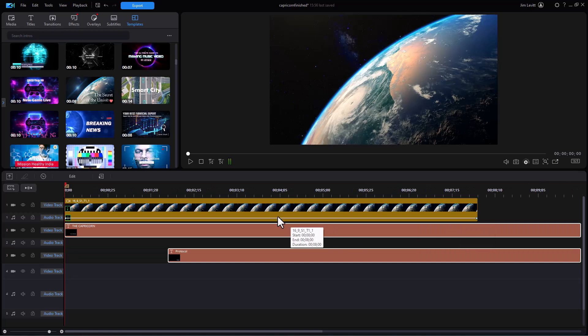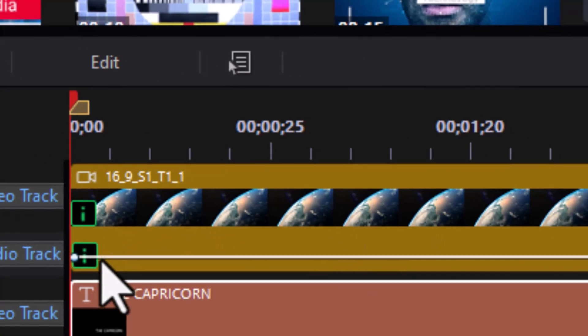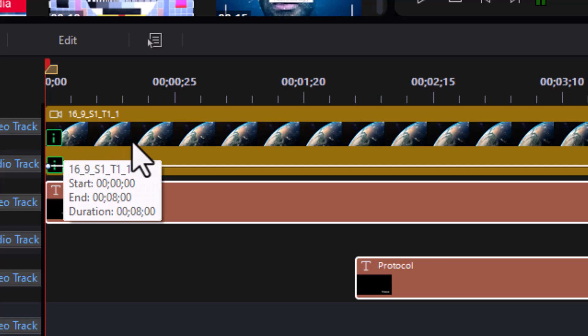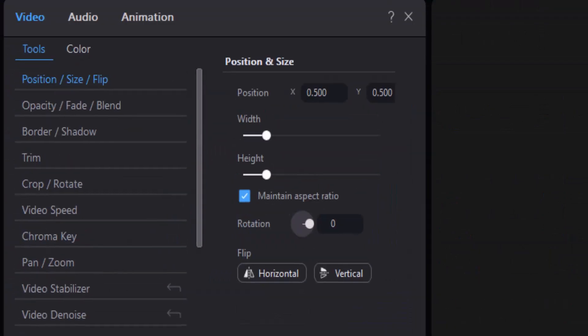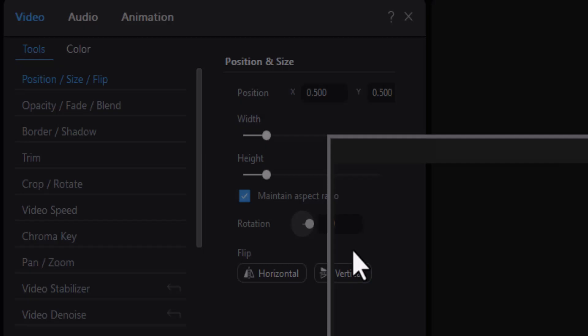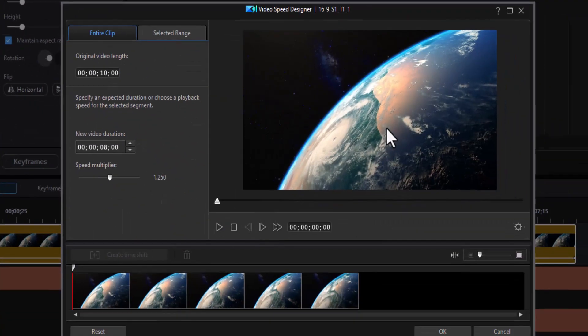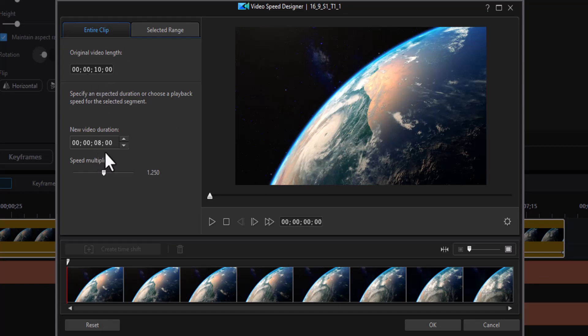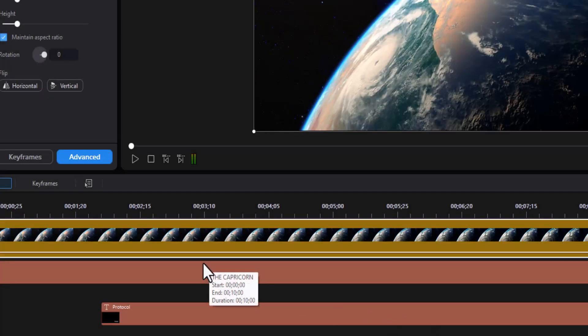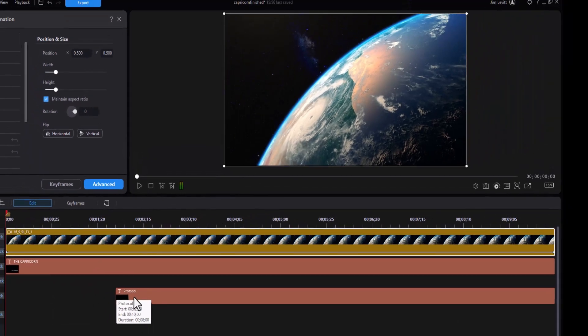Now, one of the things I noticed that they did in this particular template is they shortened the video. So I'm going to click on it and click on edit. And I want to go to the one which gives me my video speed control. When I click on that, it opens up the video speed designer. You notice the original length was 10 seconds. They speed it up to eight. Let's say I want it close to the original. So I'll go back to 10, press 10, and then press OK. And so now I have that changed.